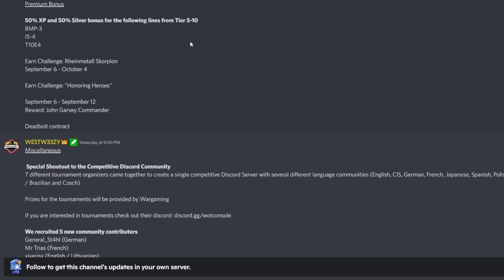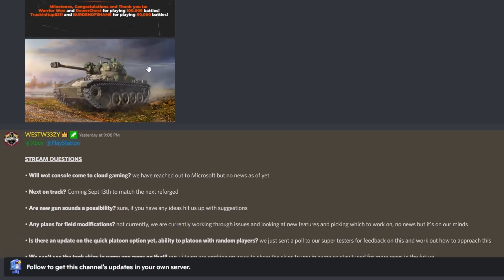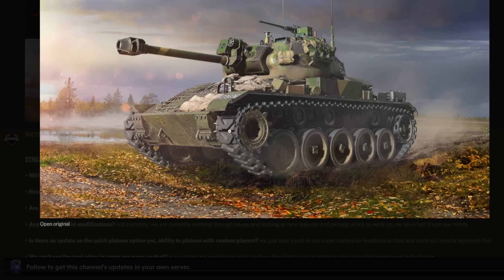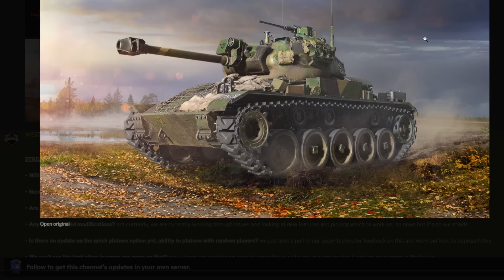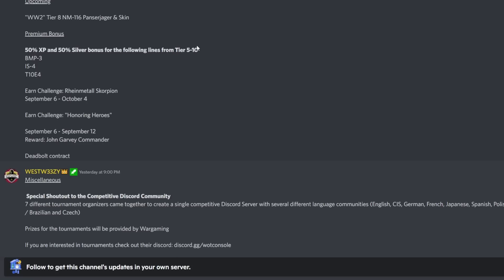We have the World War II Tier 8 premium coming into the game, the NM 116 Panzerjager. For those of you that can recall the previous NM 116, yes it is just basically a reskinned version of a tank that's in Cold War. It's a tank destroyer that is super quick and really good. Hopefully it translates into World War II. We'll do a full video when it gets released on Tuesday.